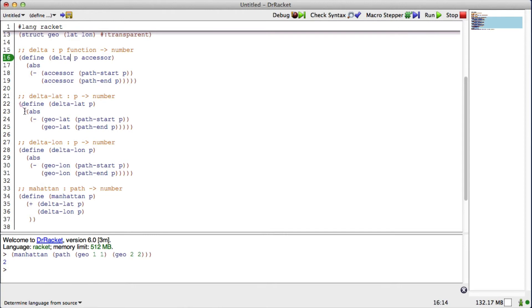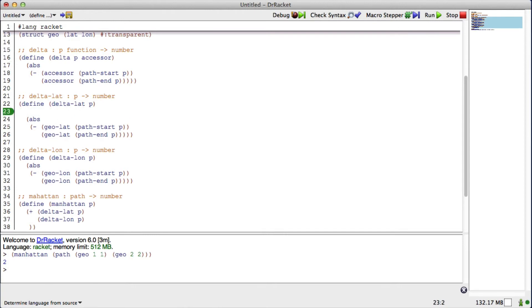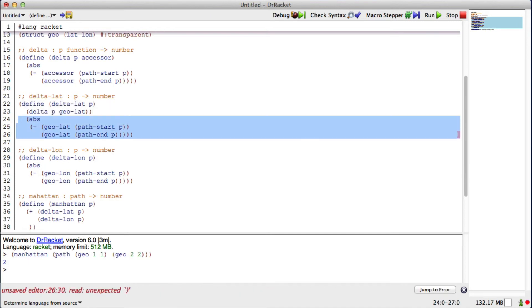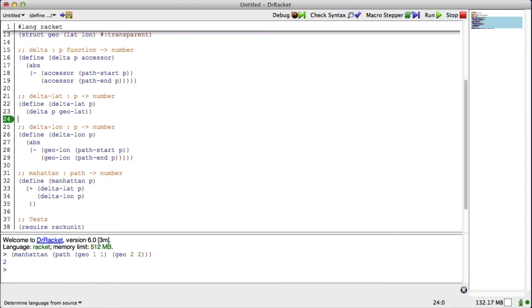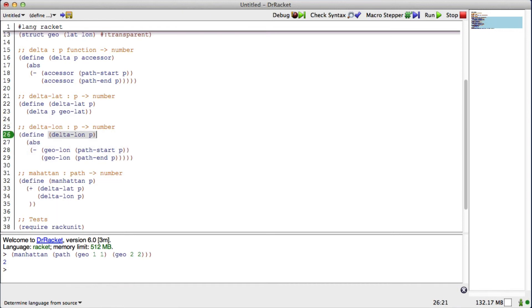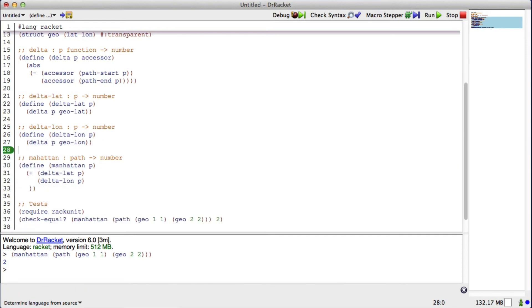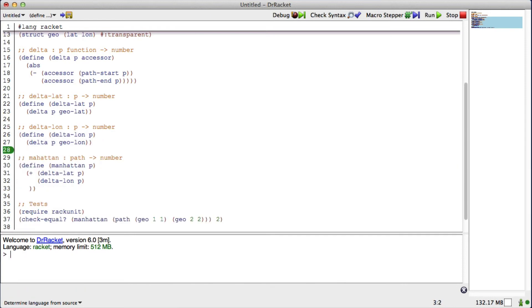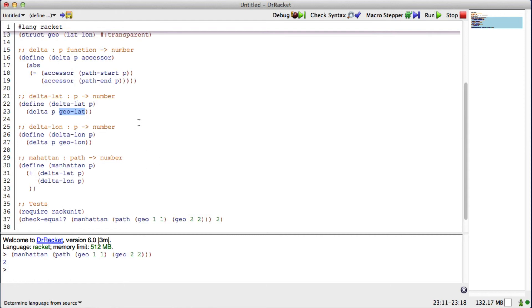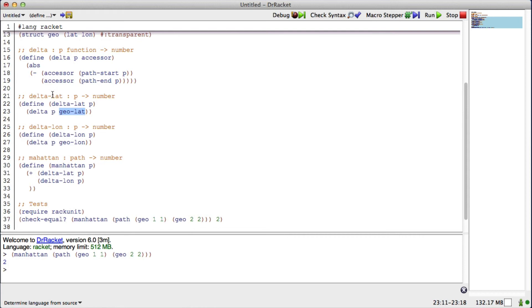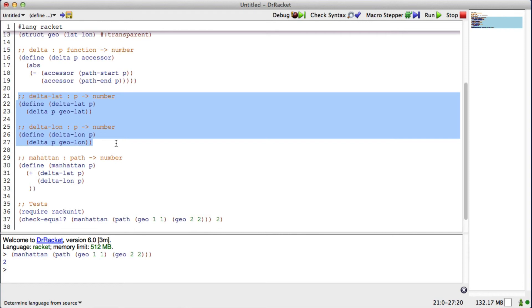I could now redefine delta-lat as being delta of p, and I pass in geo-lat. Delta-lon becomes delta p with geo-lon as the accessor. If I run my code, I still get the same answers. Because what I'm doing is saying, I want to calculate a difference on this path structure, and I want to access this field of the geos in that path. So now, I'm actually passing this function up here and using it twice to pull data out of the geo structures. Now, I really could keep delta-lat and delta-lon for readability. That is, as a human being, I kind of like the idea of having those specialized names.